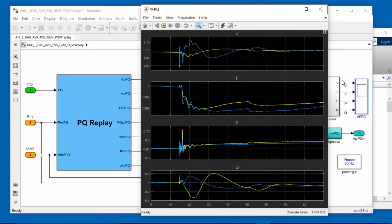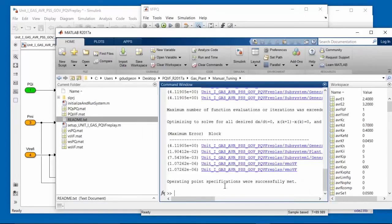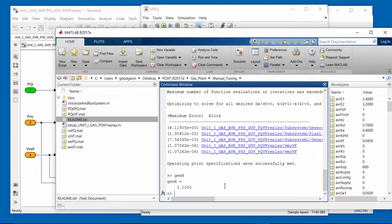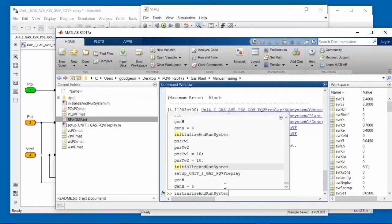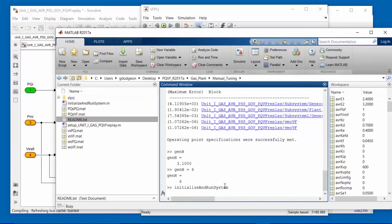Let's start with generator inertia. We'll go to the MATLAB command window. Type genh, which is the parameter for inertia, currently set to 3.1. Let's increase that. We'll increase it to 6, so we've essentially doubled this value. I now need to initialize the system and run it, so redo the load flow and then run the simulation.